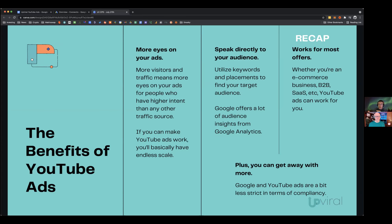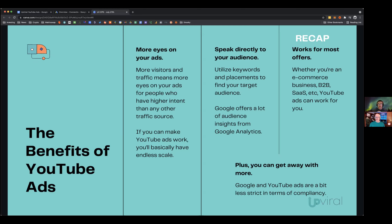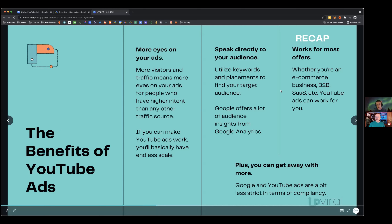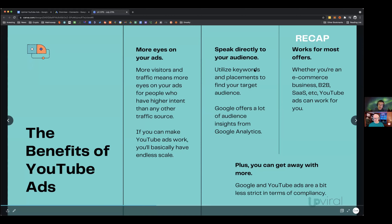YouTube ads work for most offers — e-commerce, lead gen, or high-ticket. You can also get away with more on Google and YouTube in terms of compliance; they're less strict than Facebook, allowing slightly more aggressive ad copy. TubeSift is a great tool for keyword and placement research — check it out.